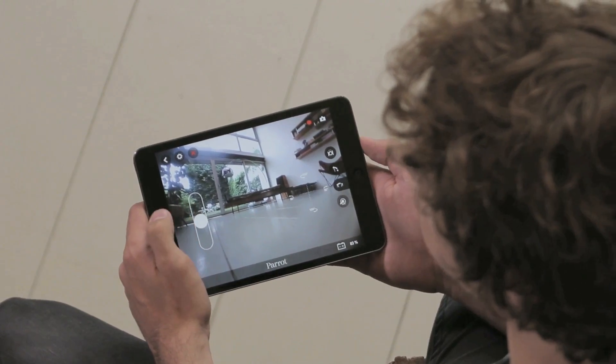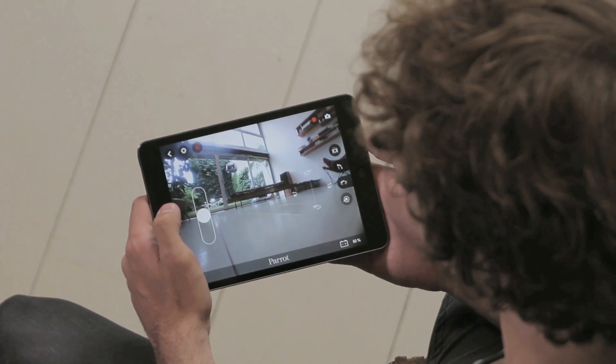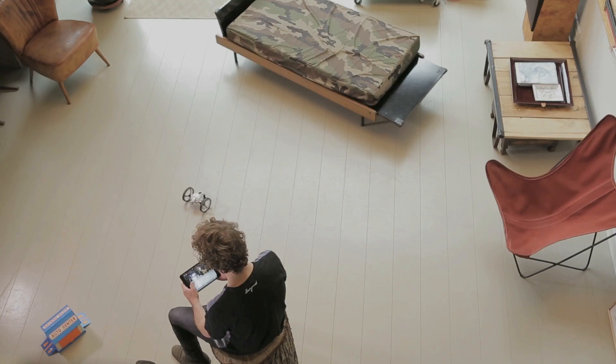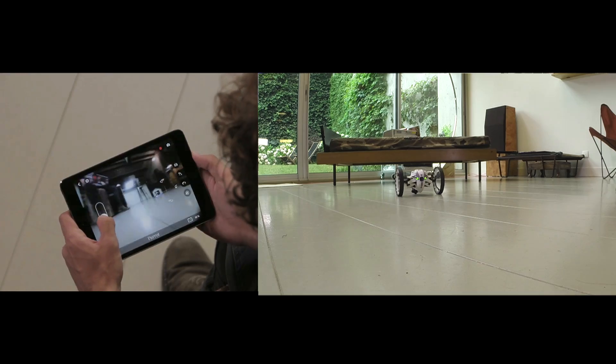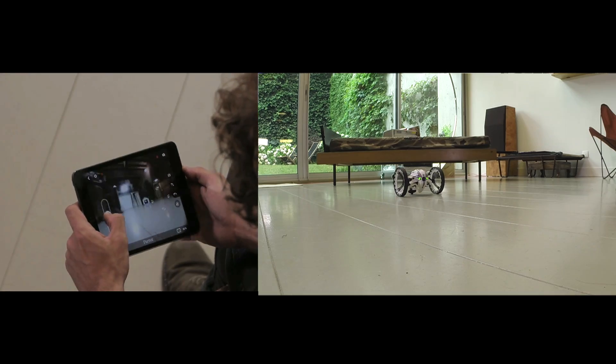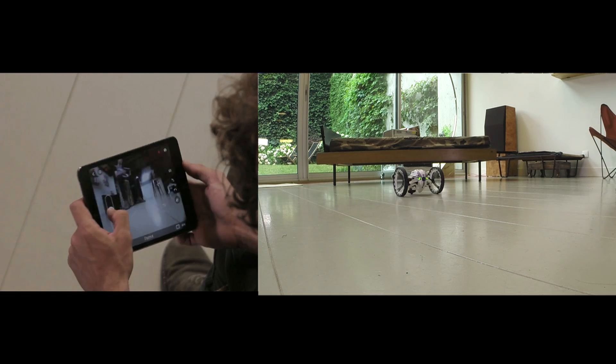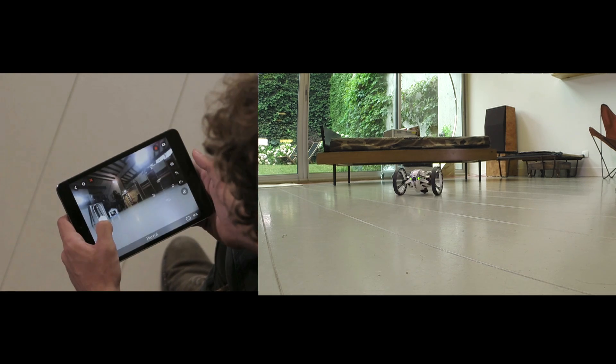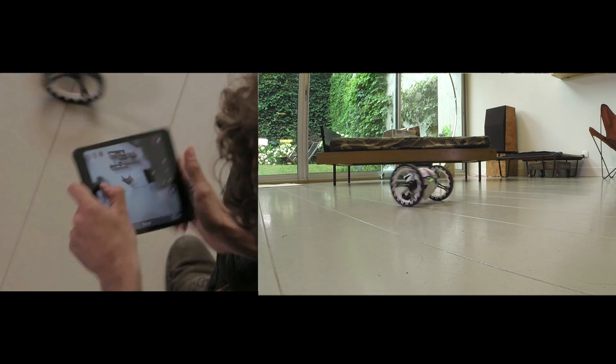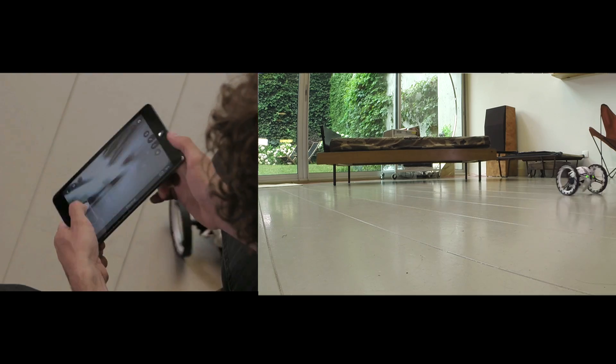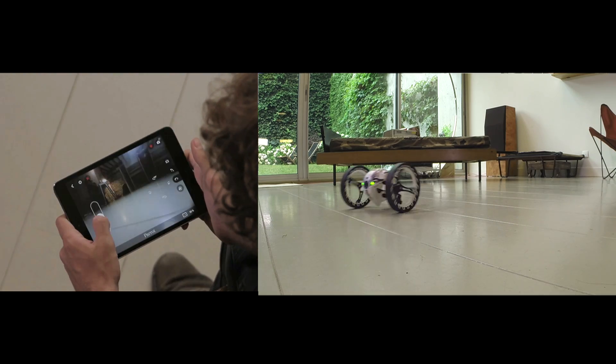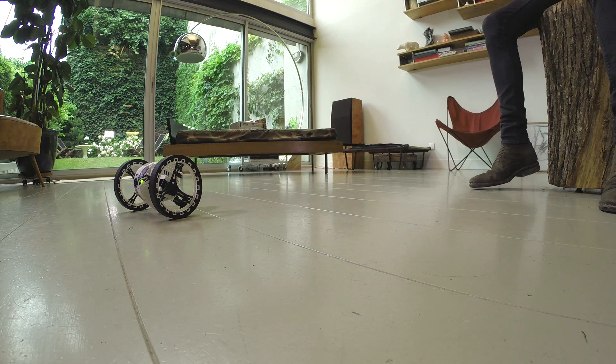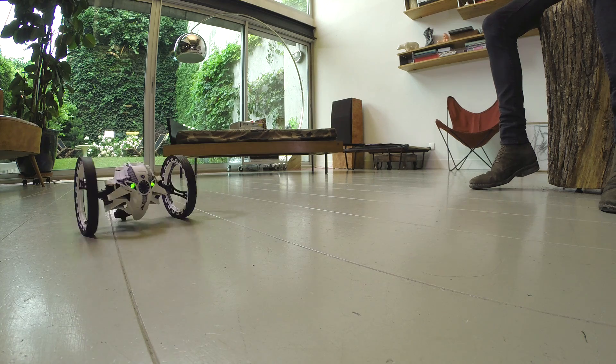To control the direction of Jumping Sumo, hold the left joystick with your thumb and tilt your smartphone or tablet to the left and to the right. Depending on the angle at which you tilt your device, you can either turn very fast or turn at very precise angles.